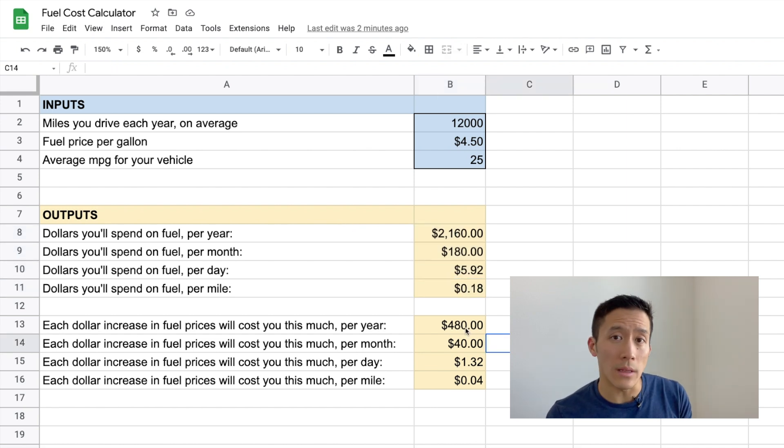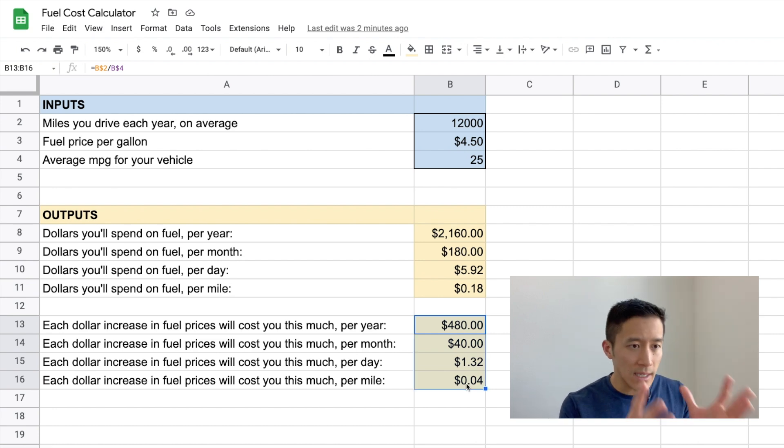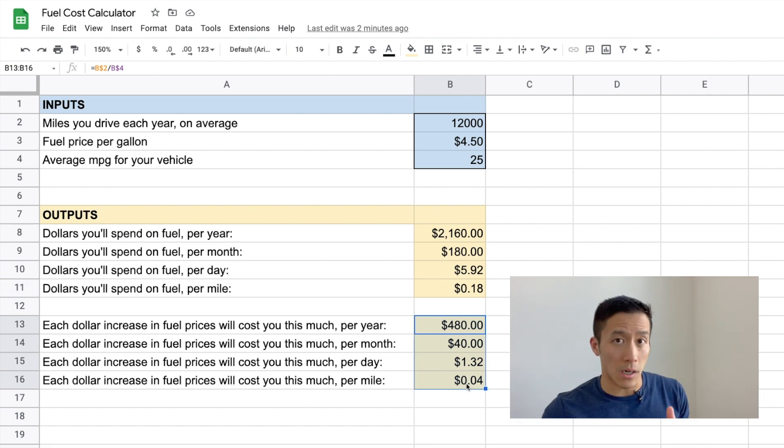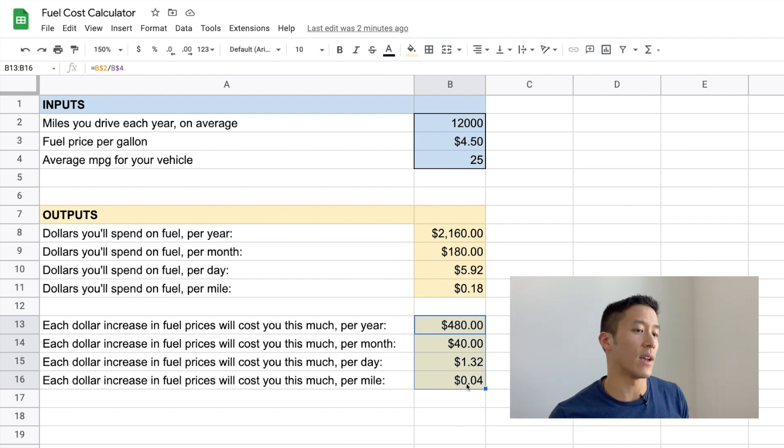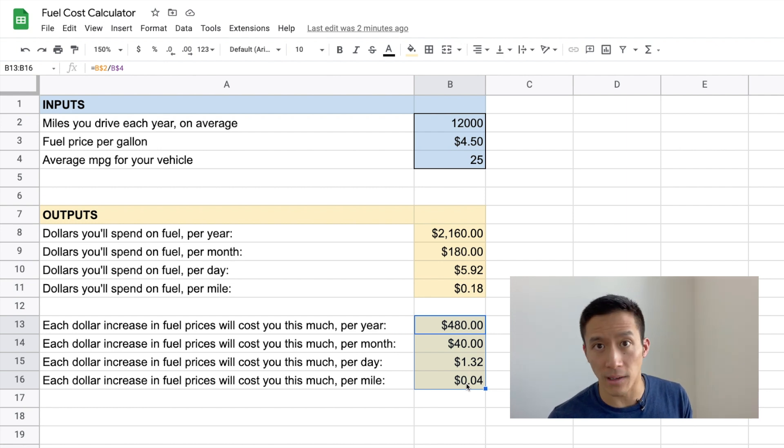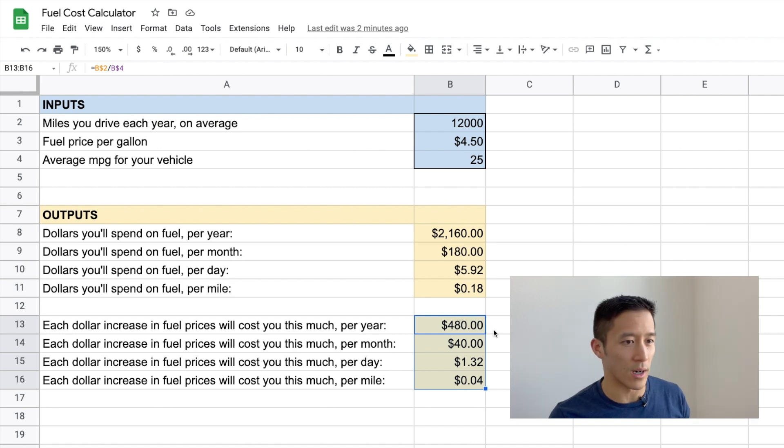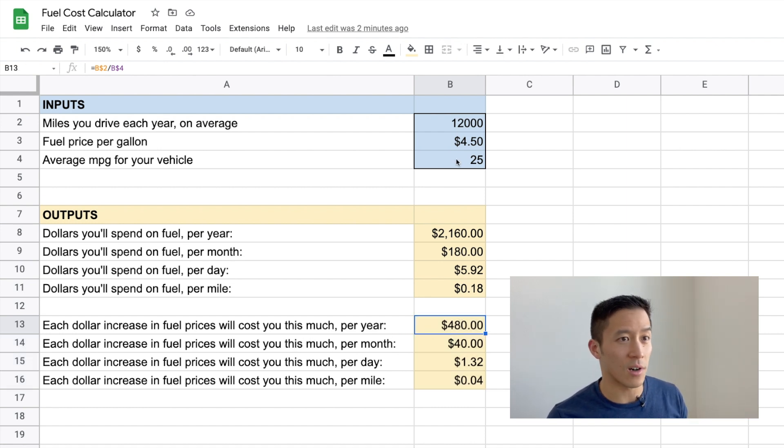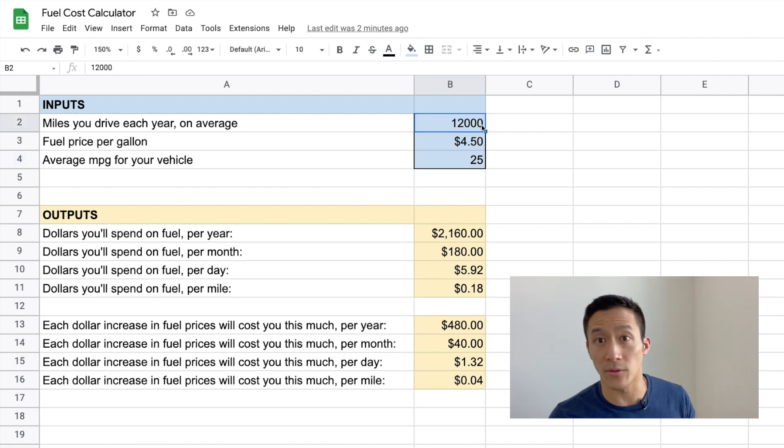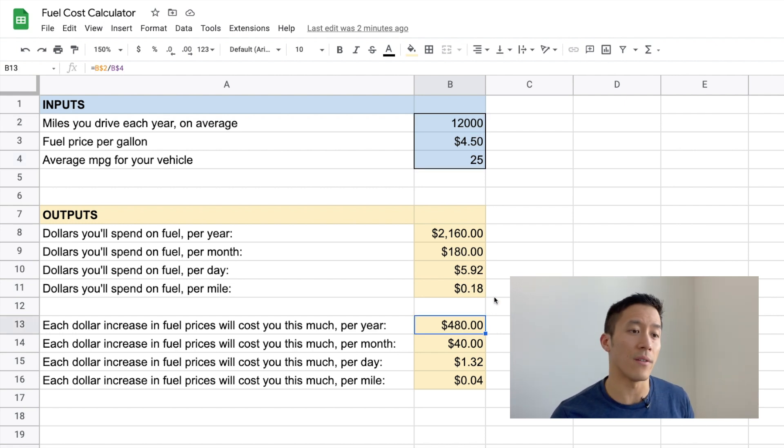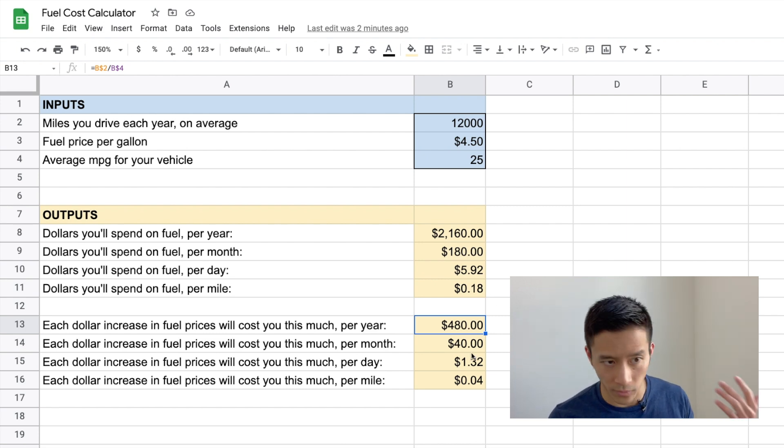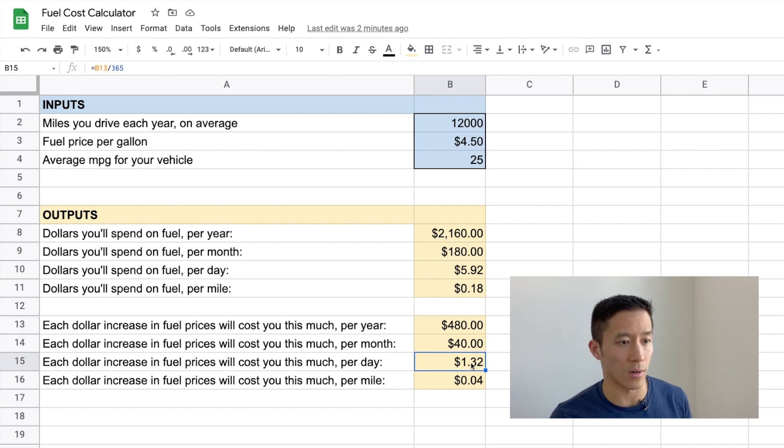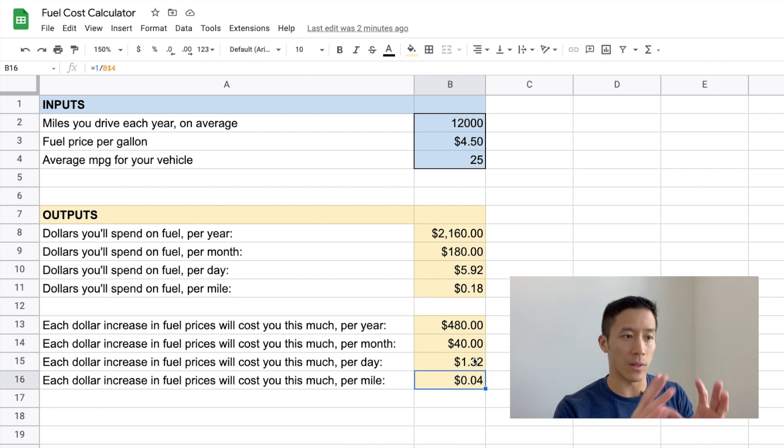Now let's talk about what these outputs are down here. What these numbers are basically saying is, for every dollar that gas prices increase, what does that mean for how much you spend every year, month, day, and mile on fuel? So you'll see that if for every dollar that gas prices go up, then with a car that gets 25 miles a gallon and let's say you drive 12,000 miles a year, then that means every year you'll pay $480 more for fuel, which means $40 a month or $1.32 per day or about $0.04 per mile. So that's what those numbers are down there.